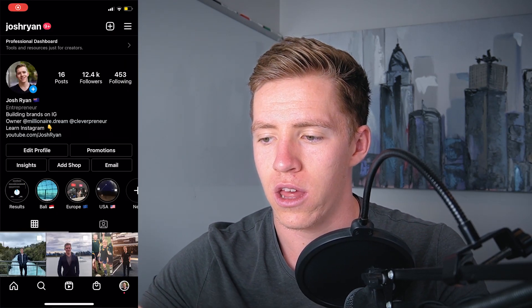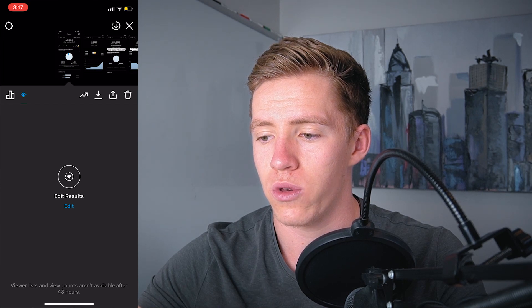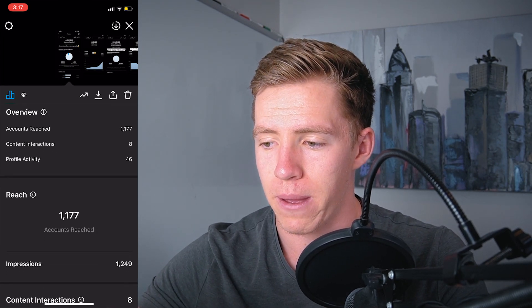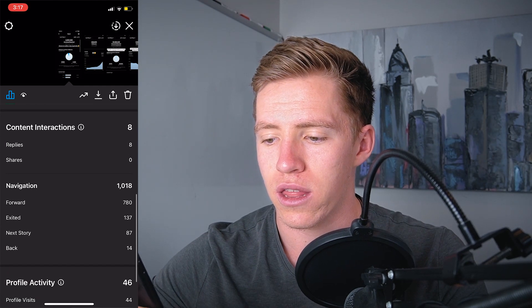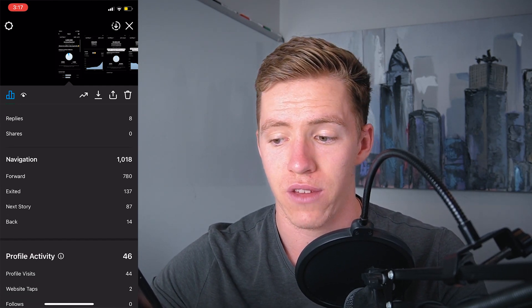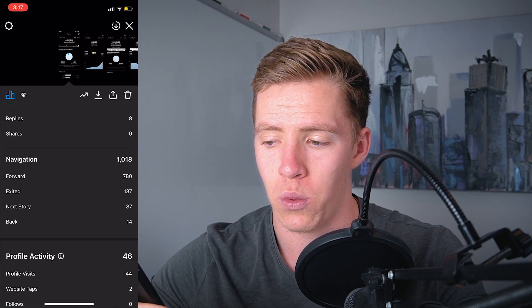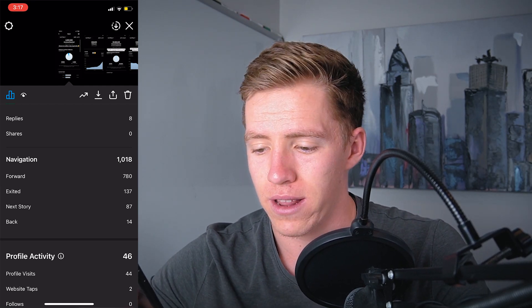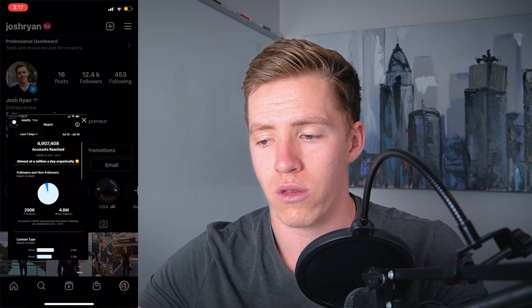You want to avoid exits and skips, which comes down to creating more engaging content. I'll show you how to see these analytics on my phone. I don't have any active stories live at the moment, but going to one of my story highlights and swiping up shows me how many accounts I reached, how many people interacted, profile activity, how many people replied — eight replies, no shares — 780 people went forward, 137 exited, 87 went to the next story meaning they skipped, 14 went back, 44 profile visits, and two website taps.